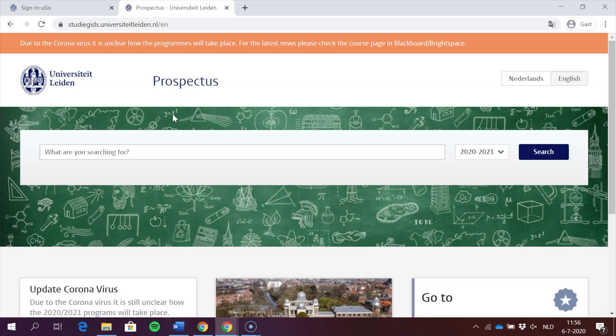Hi, my name is Mario and I'm a student at Leiden University. Today I'm going to show you some key functionalities of USES, the registration system of the university.